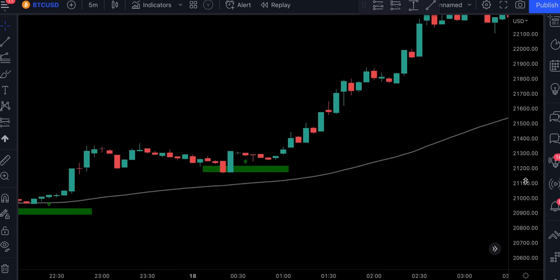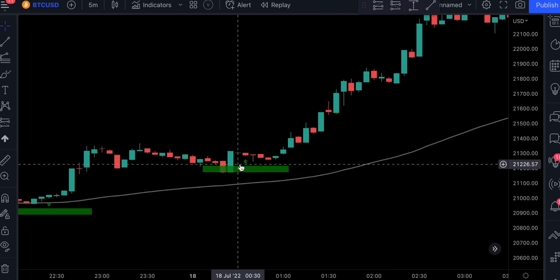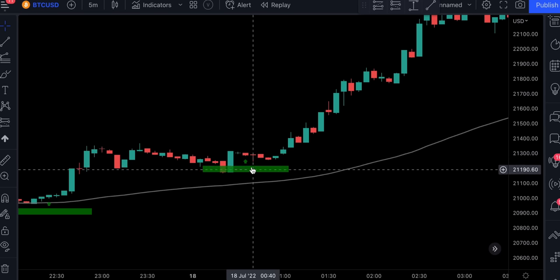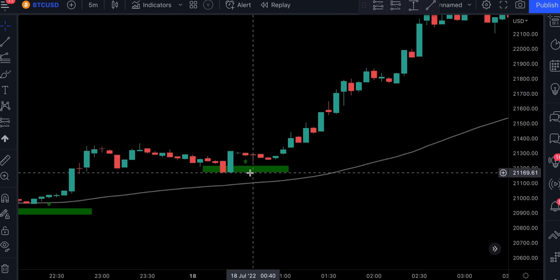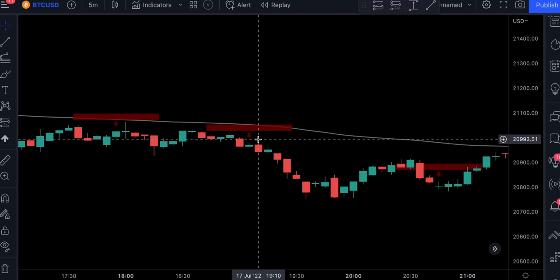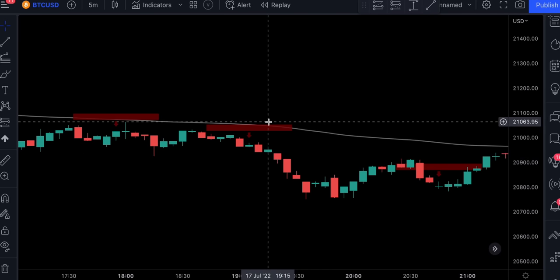Every time a green arrow is printed below the price action, this is a signal to go long. The indicator also includes the area where we should place our stop loss. And if we have a red arrow printed above the price, this is a signal to go short. The indicator is really easy to read, and even a person who has no experience can use this tool. Now let's understand the trading rules.